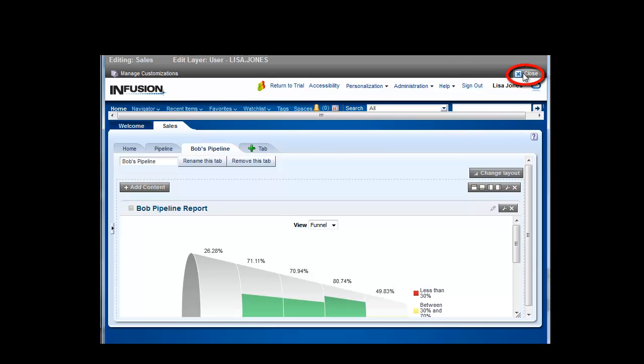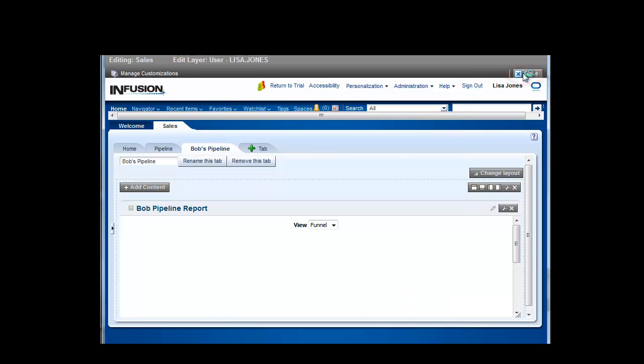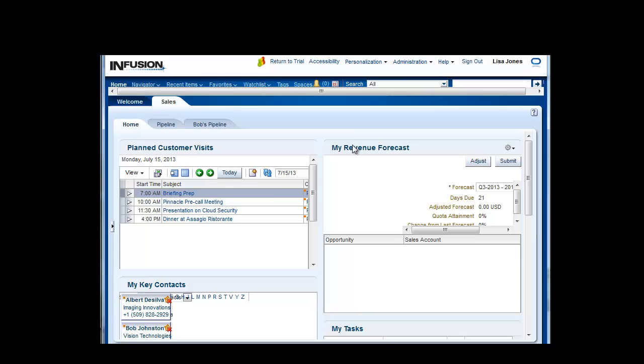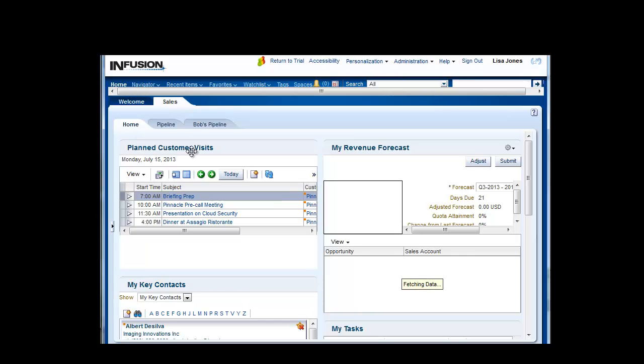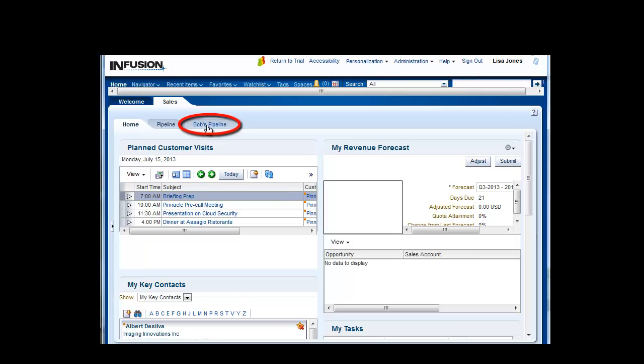Click Close at the top of the page. Display the new tab.